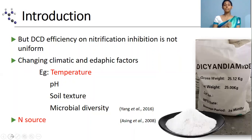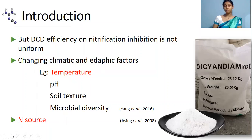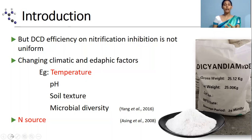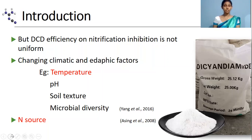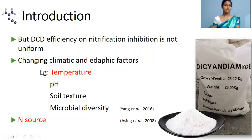In addition, a change in nitrogen source also affects DCD efficiency changes. So it is clear that if we want to have the maximum benefit out of DCD application, we have to identify these DCD efficiency change patterns.